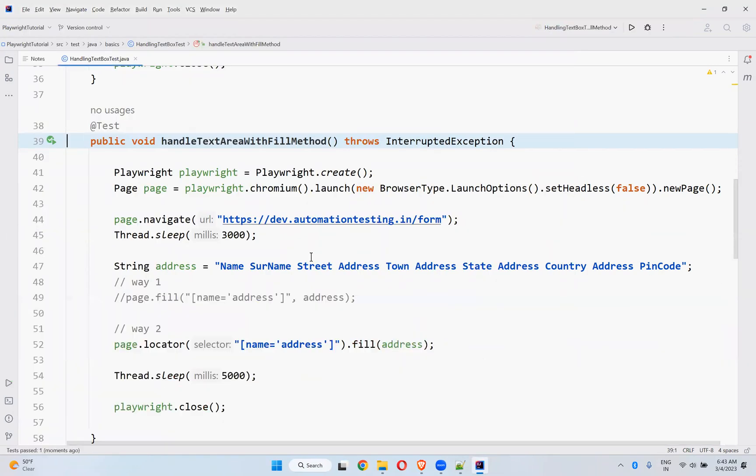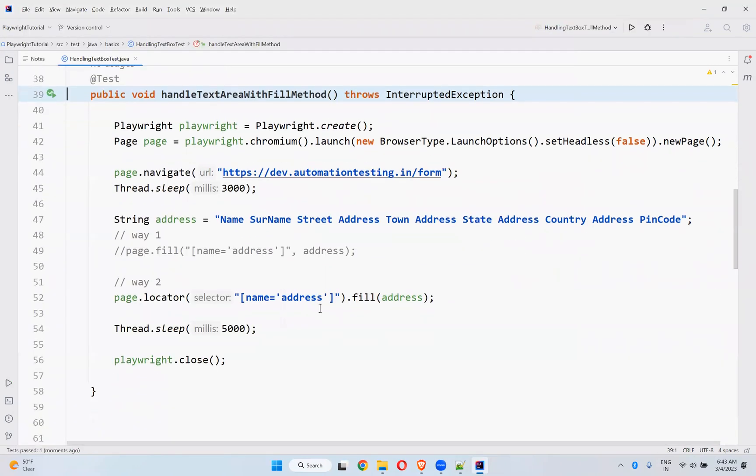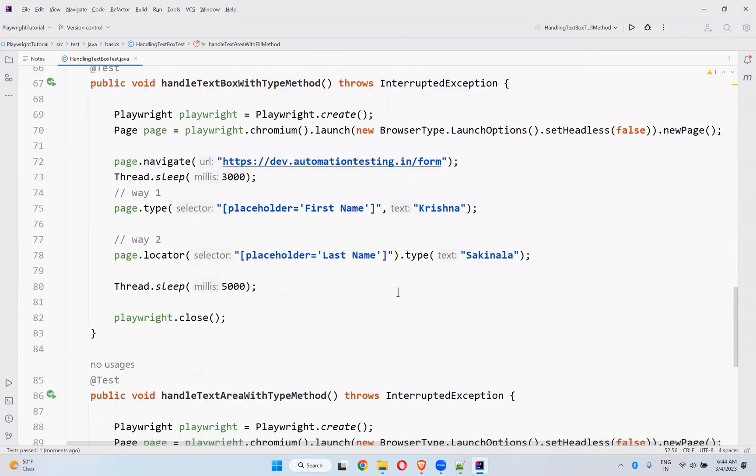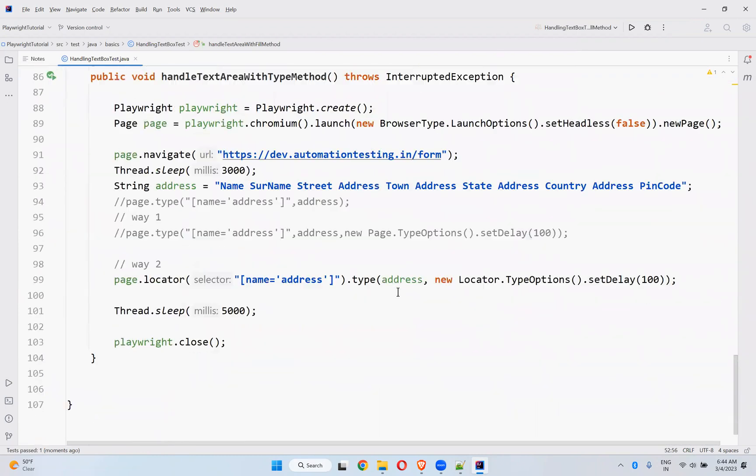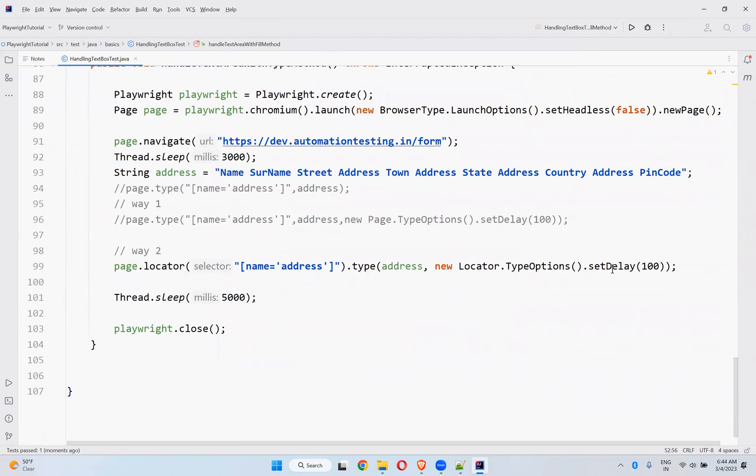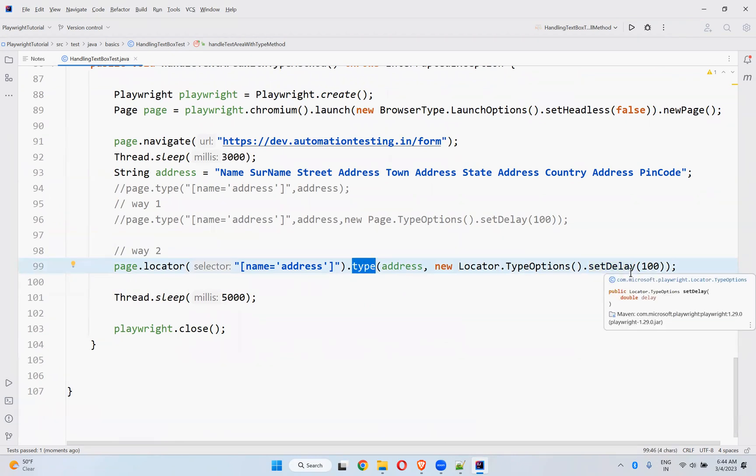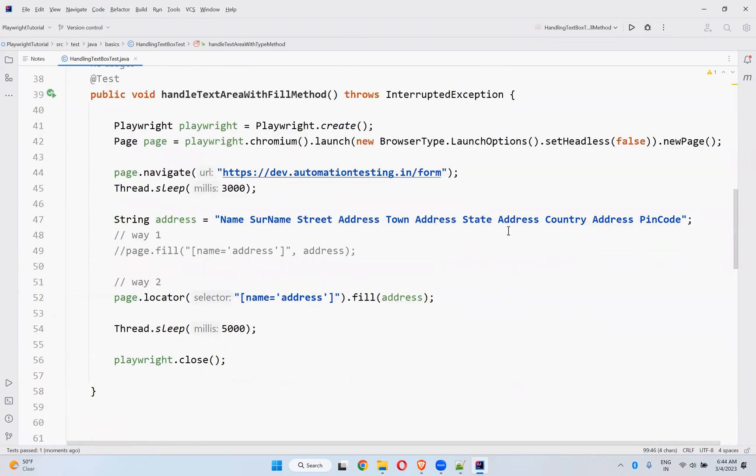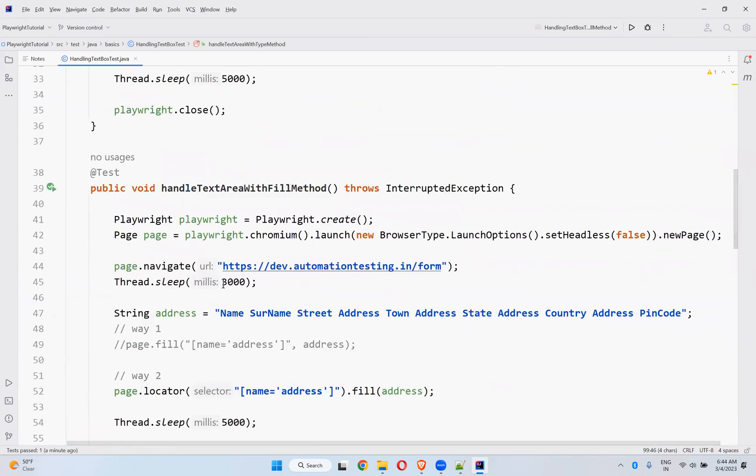So this is how you can use fill method to enter something inside the text box or text area. And you do not have this option, I want to make delay. That we have seen in set delay. In the type method you have set delay, by taking 100 milliseconds delay while typing from one character to another character.